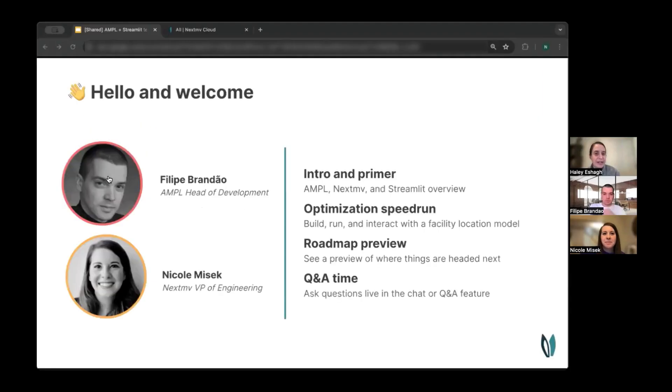Hello, and welcome to today's Tech Talk on optimization modeling with AMPL, NextMove, and Streamlit.